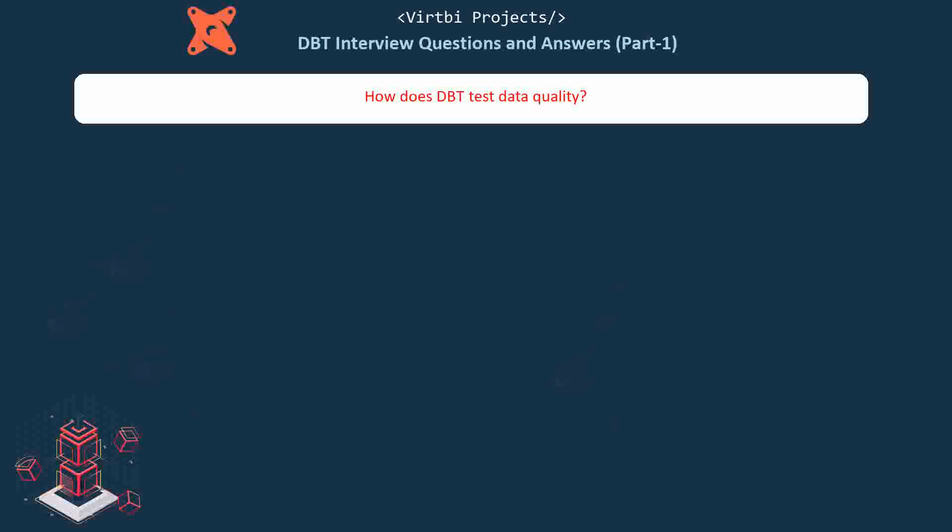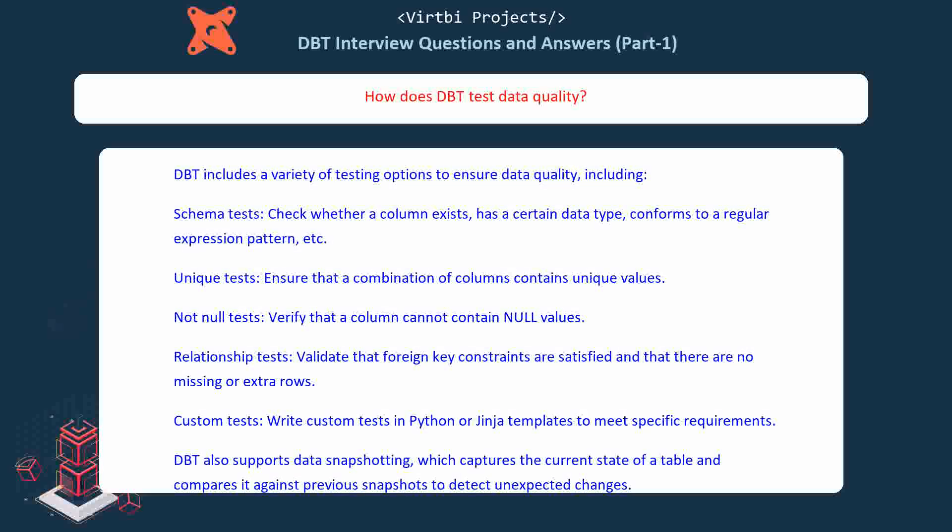How does dbt test data quality? dbt includes a variety of testing options, including: Schema tests — check whether a column exists, has a certain data type, or conforms to a regular expression pattern. Unique tests — ensure that a combination of columns contains unique values. Not null tests — verify that a column cannot contain null values. Relationship tests — validate that foreign key constraints are satisfied with no missing or extra rows. Custom tests — written in Python or Jinja templates to meet specific requirements. dbt also supports data snapshotting, which captures the current state of a table and compares it against previous snapshots to detect unexpected changes.